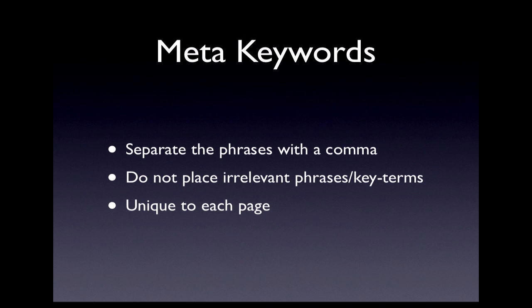So remember to separate the phrases, not each word, with a comma. Do not place key terms which are irrelevant to the page. Each page should have unique key terms and phrases.